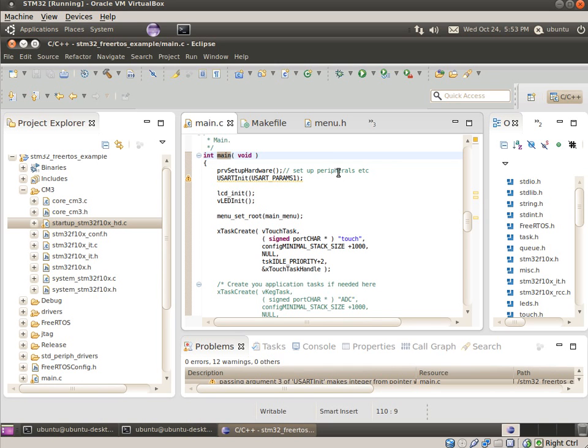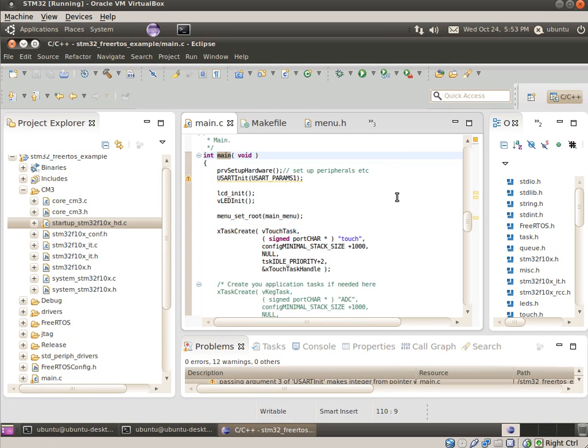If you haven't used Eclipse before, by default, if you hold down the control key while you wave your mouse over pretty much anything, if it highlights like that, you can click on it, and it'll go to the definition, so that can be pretty useful for navigating around the source code.